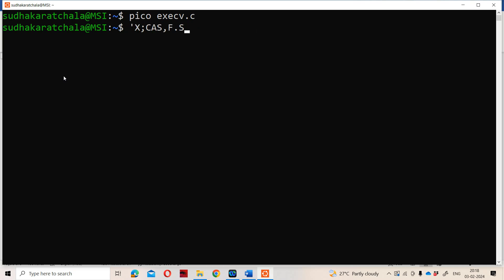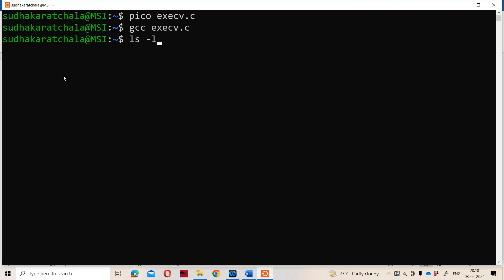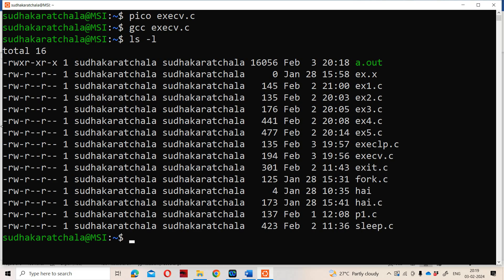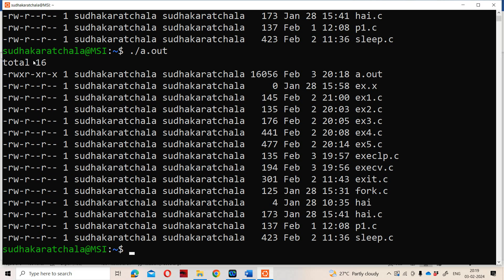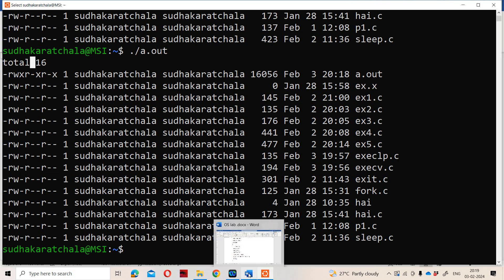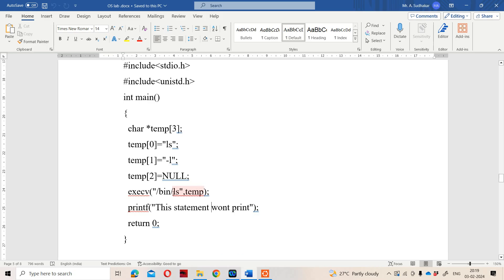We compile with: gcc execv.c. Before executing the compiled program, let us first run ls -l. The ls command lists all files and subdirectories present in the directory; the -l flag gives long listing format. We have 16 files shown in long listing format. Now running dot slash a.out, we get the output of ls -l, because ls -l is our new process — temp contains ls -l.